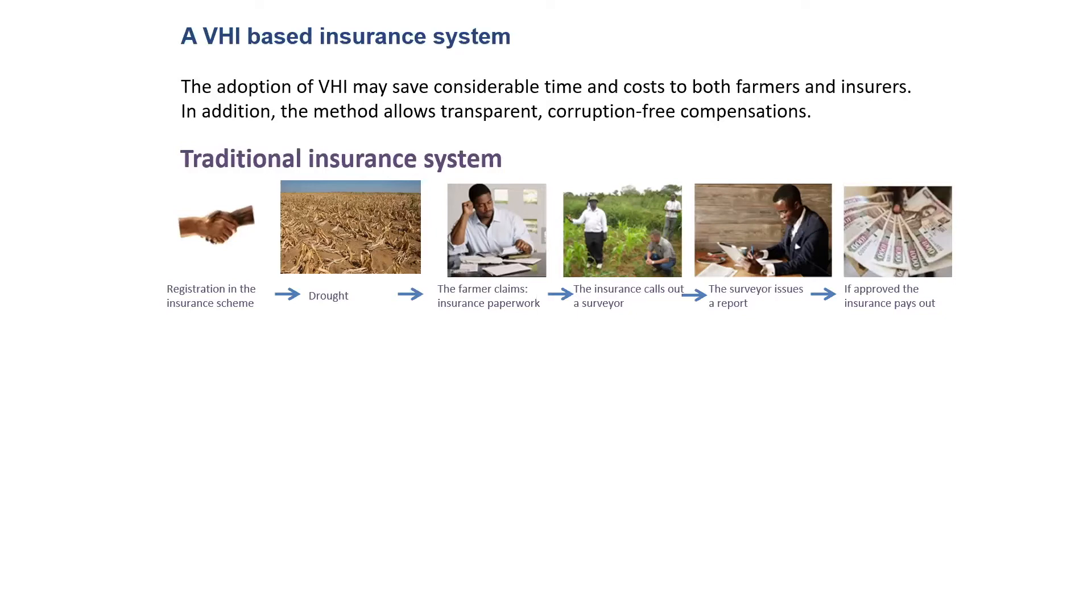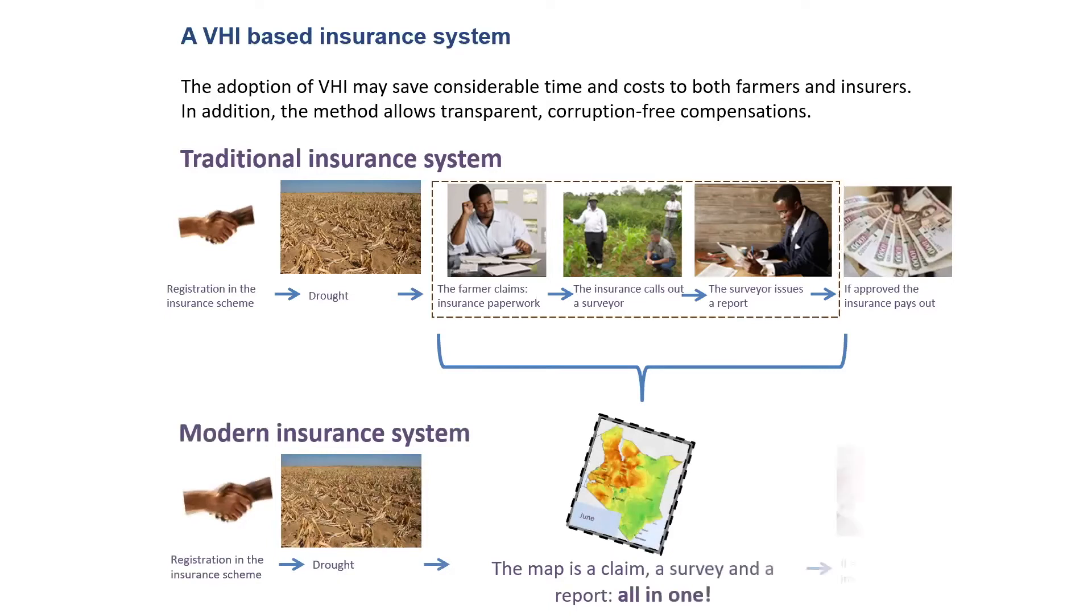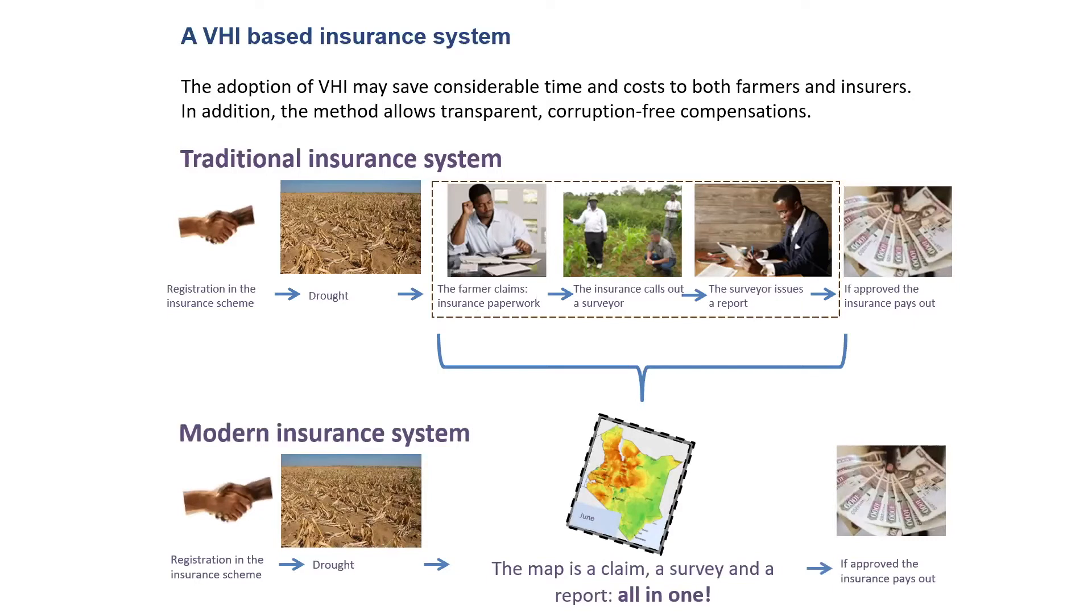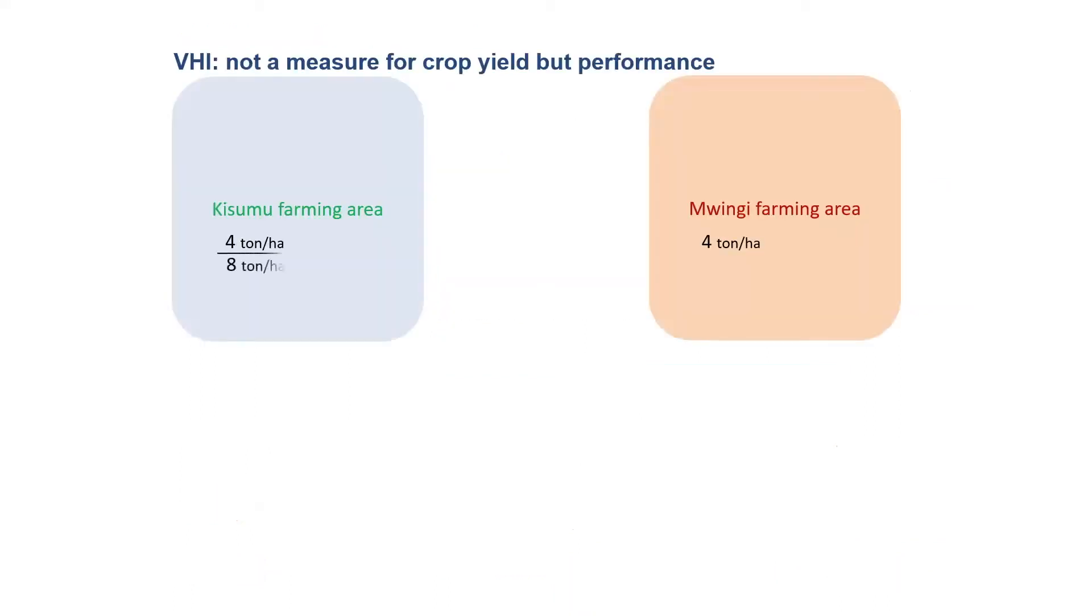With the VHI application, this whole process is much faster because the three steps you can see in the box in the middle are actually summarized in one only step. The VHI can be displayed in a map for vast areas in Kenya, and the VHI can tell you everything you might understand from your claim, the survey, and the report. So basically, in one go, you have the information to take the decision, and your insurance can compensate you much faster, and the costs associated are very, very low.